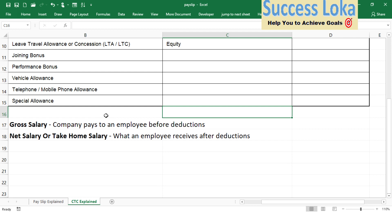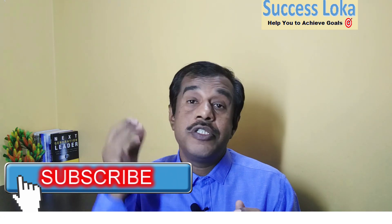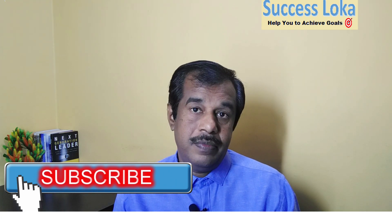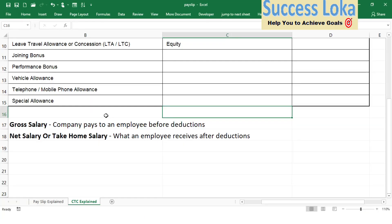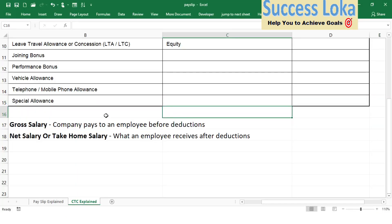Now we will understand what gross salary is. Gross salary is the total money the company gives you at the end of the month before any deductions — whatever money they give you before any deduction is called the gross salary. The next term is take-home salary or net salary. Net salary means whatever the company gives you on a month-on-month basis minus deductions — that gives you your take-home or net salary.